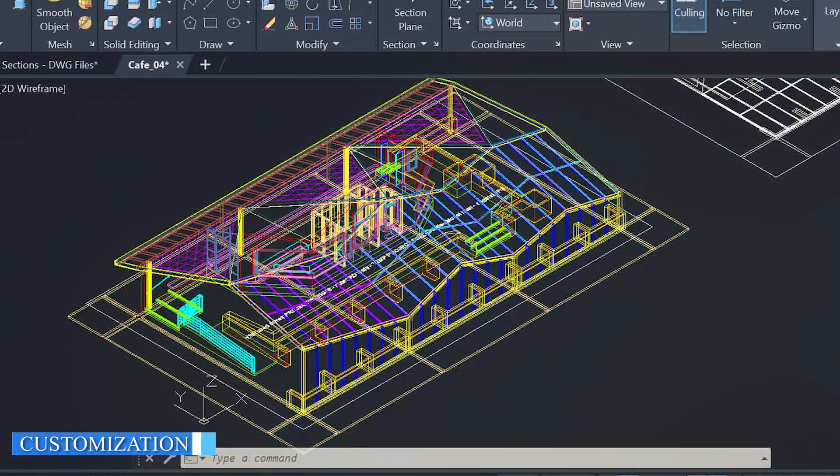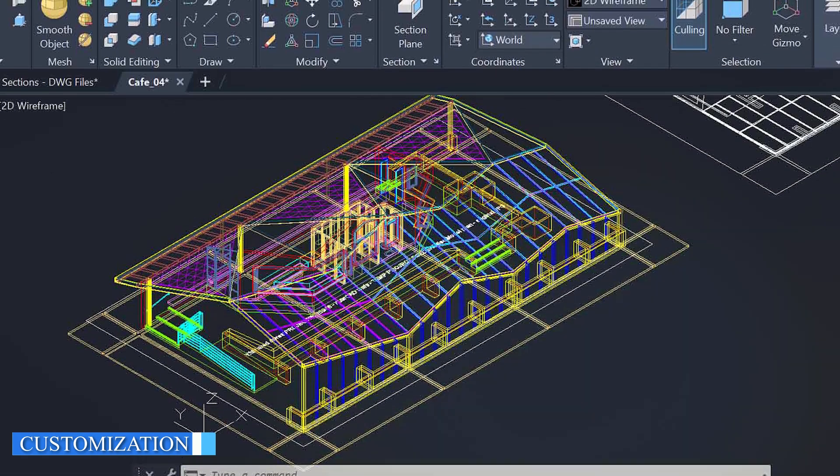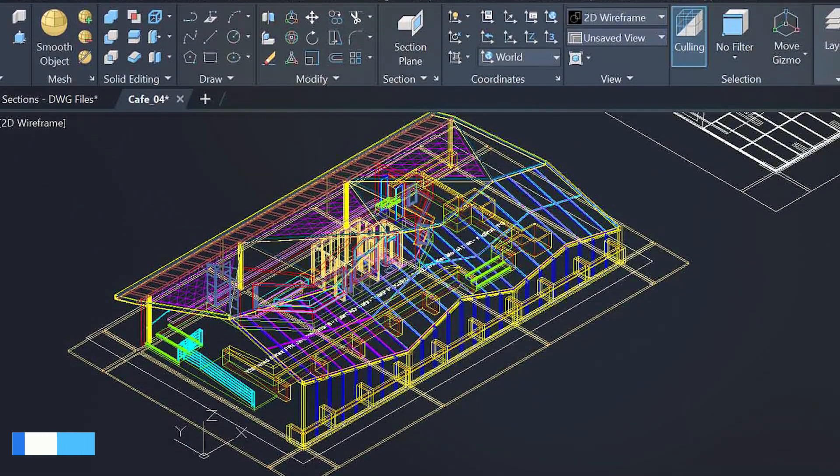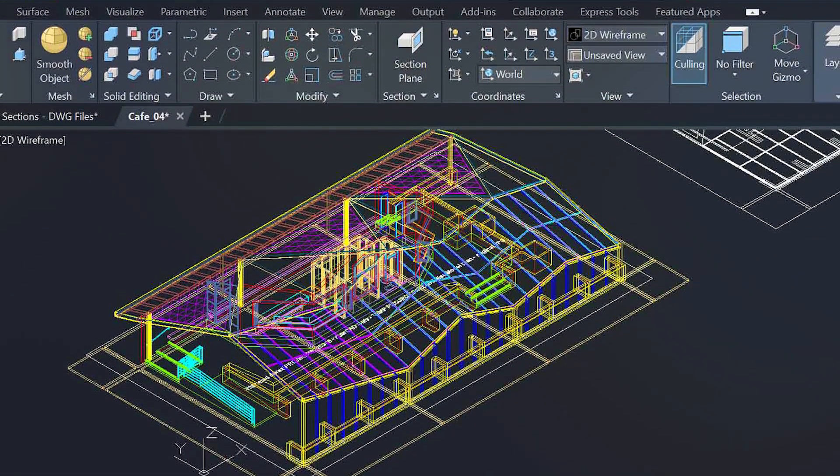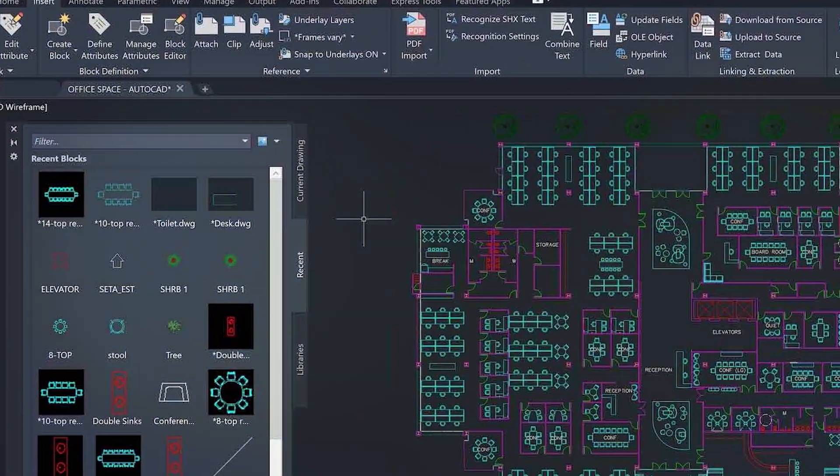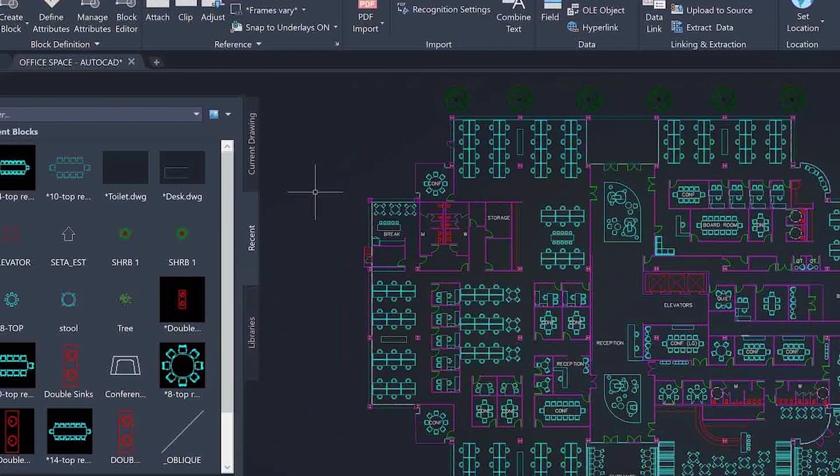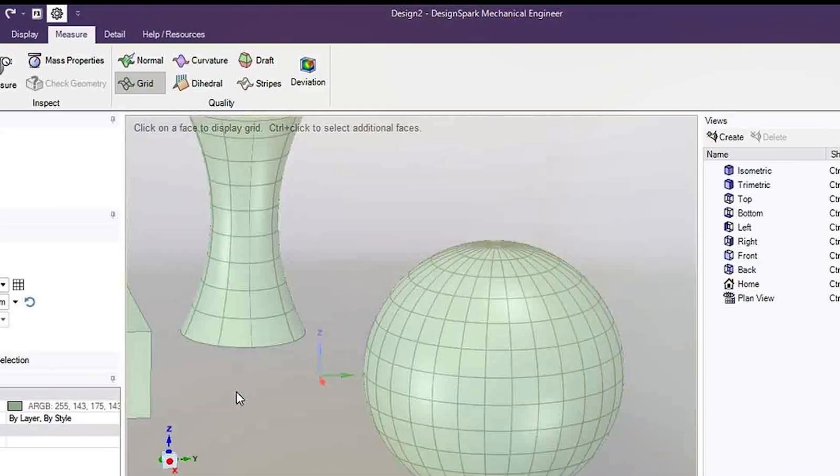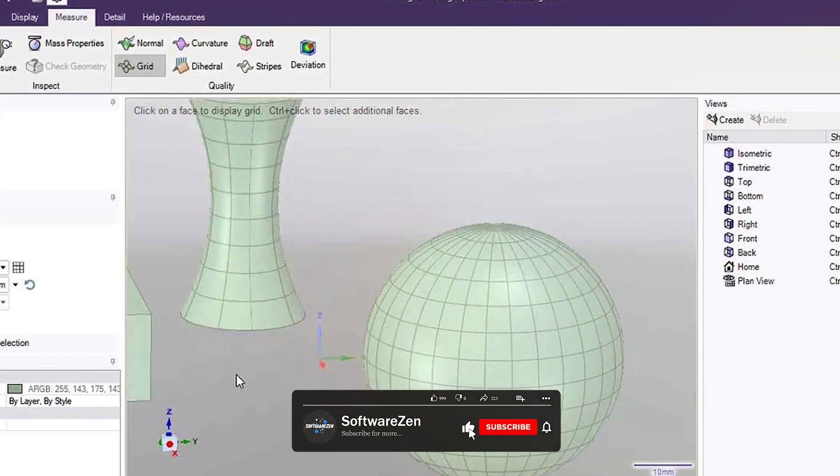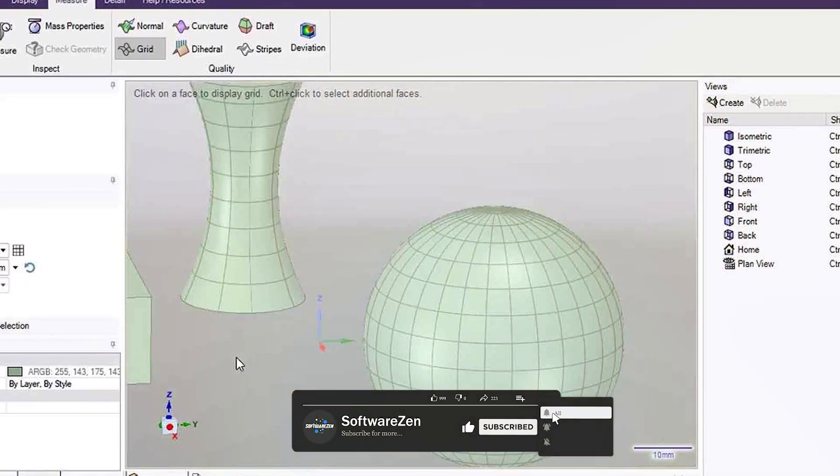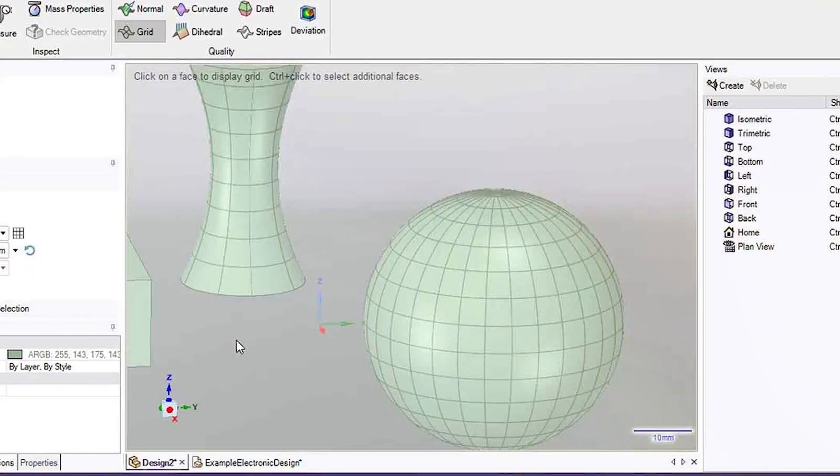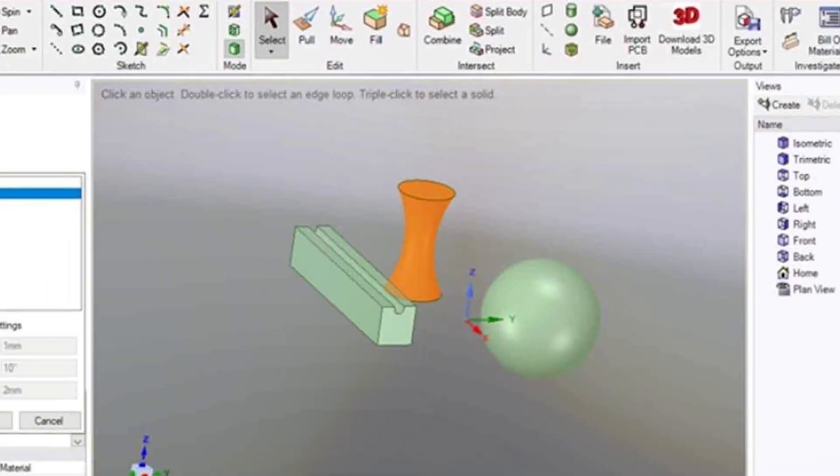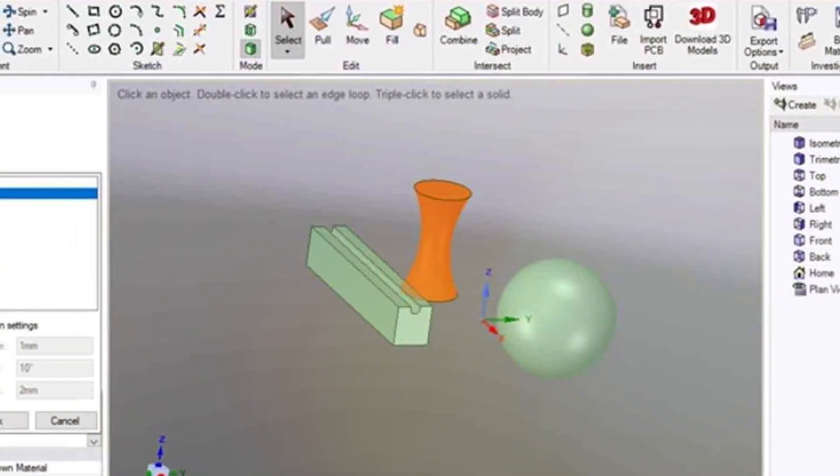AutoCAD Mechanical offers a high degree of customization, allowing users to create custom tool palettes, menus, and even commands. This can be very useful for users who want to streamline their workflow and improve their productivity. Design Spark Mechanical, on the other hand, has limited customization options. Users can customize the program's interface to some extent, but they do not have the same level of control as they do with AutoCAD Mechanical.